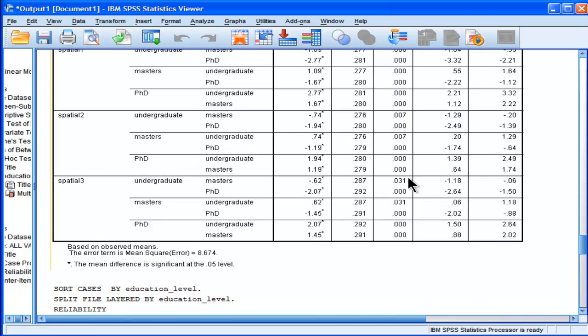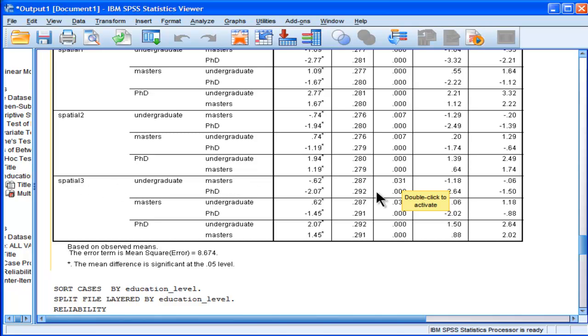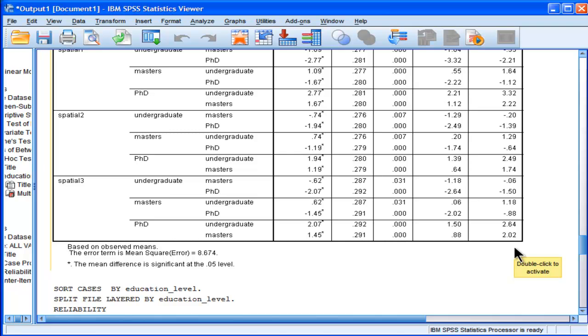This one's probably the least different. The undergrads and masters on spatial test 3 only had a P equal 0.031. Now whether you decide to do Bonferroni corrections here or not is up to you, but some people, a lot of people argue, you do the ANOVA first, and then you go on to do as much analyses as you want because you're protected, because you've got a significant ANOVA.